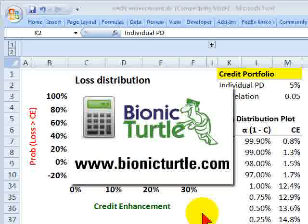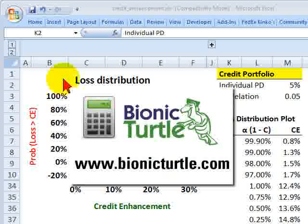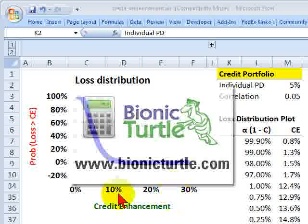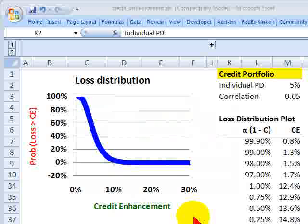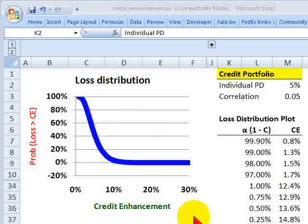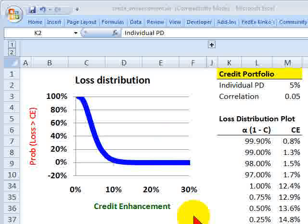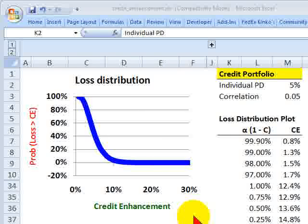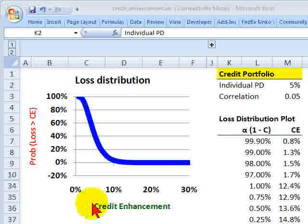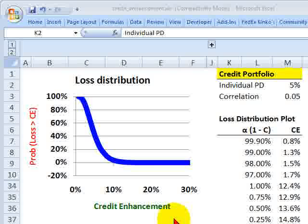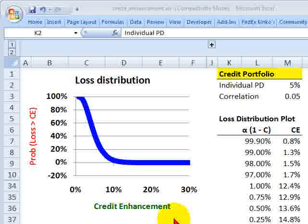Hello, this is David Harper of Bionic Turtle and a review of how to map the loss distribution to a required credit enhancement for FRM candidates. I continue to review material in the assigned reading on subprime securitization by Adam Ashcraft of the New York Fed, and our goal here is to determine or calibrate the level of credit enhancement that is required for a particular tranche in a securitization.